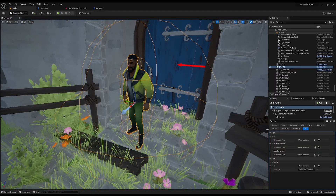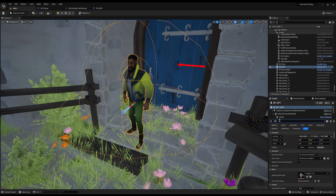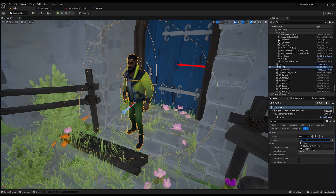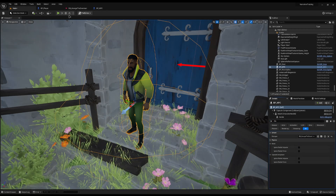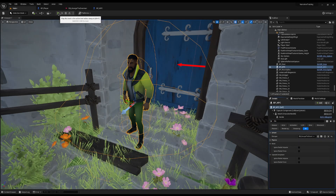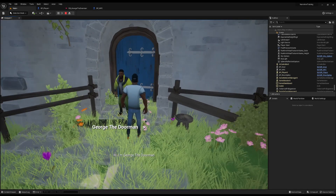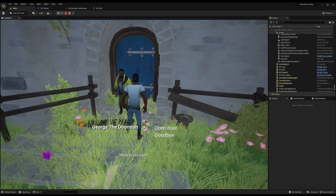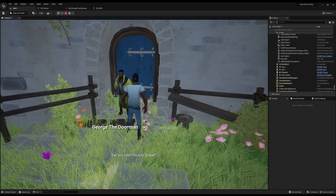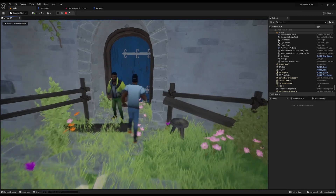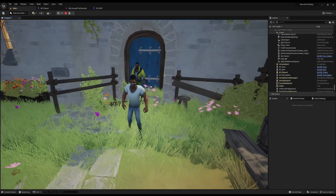Now on your NPC, if you search for 'dialogue', you should be able to assign the dialogue we just created. You can now test it. If you run up to him, you will see 'Hi, I'm George the Doorman. What do you want?' — 'Can you open the door, please?' — and you'll see we now need to actually action opening the door.